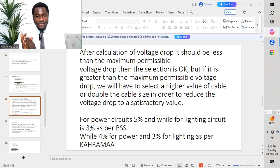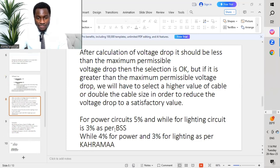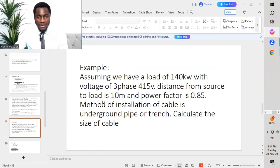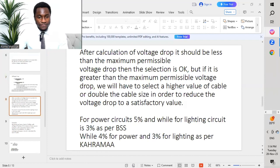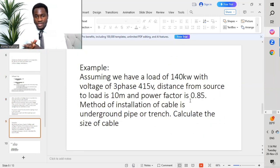The maximum permissible voltage drop is 5% for power circuits and 3% for lighting circuits as per BS 7671 (British Standard). As per QGEWC (Karama regulations), it is 4% for power circuits and 3% for lighting circuits.